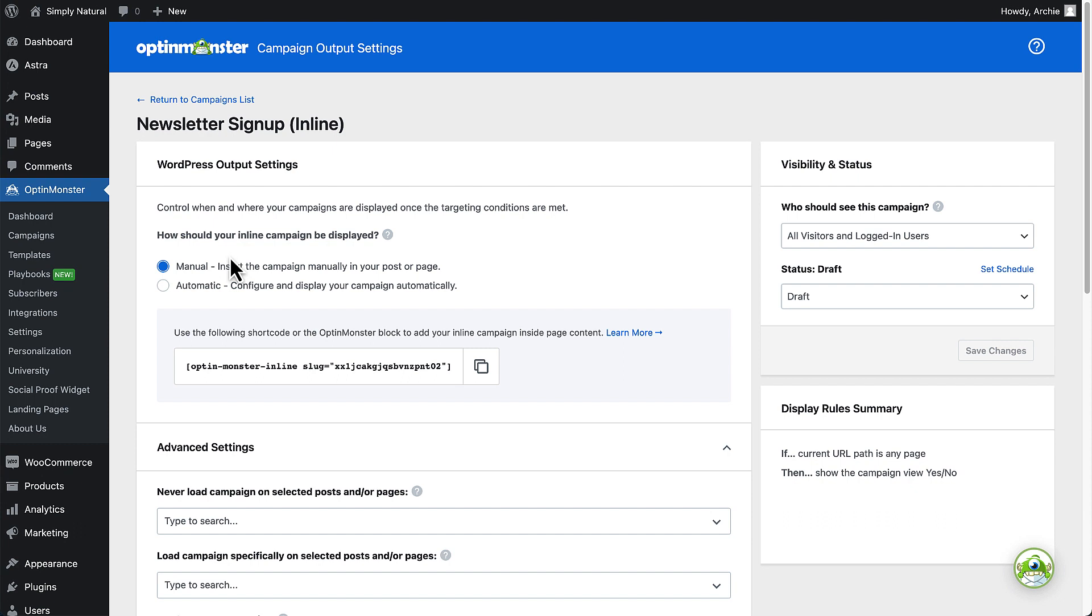On the left, you'll find the output settings options. If you're editing the output settings for an inline campaign type, you'll see the manual or automatic embed options first. These options only apply and only appear for inline campaign types.